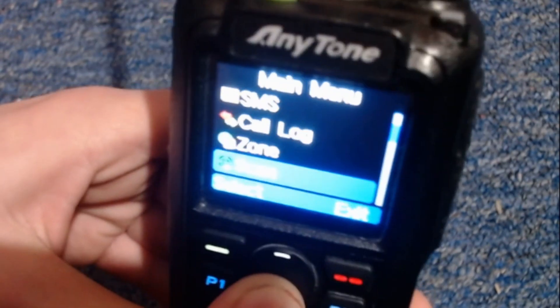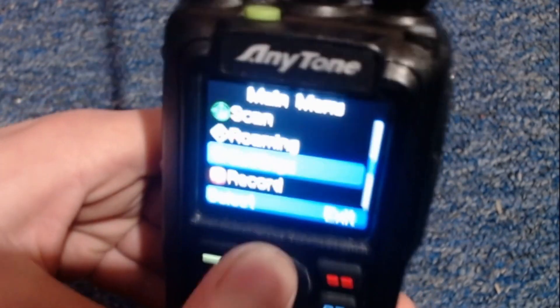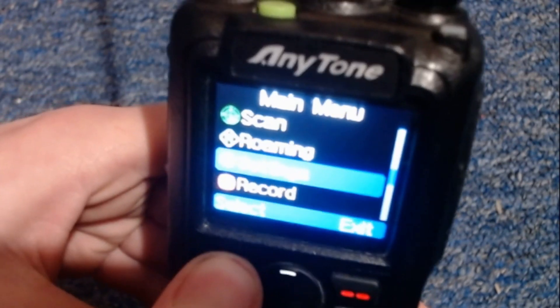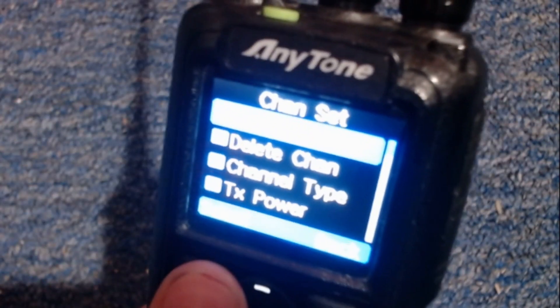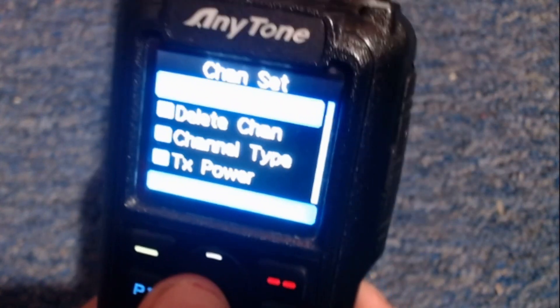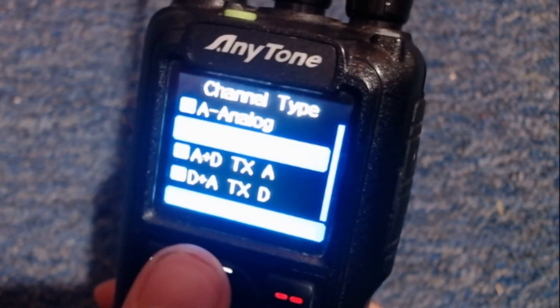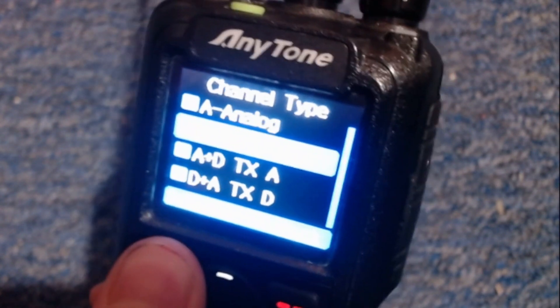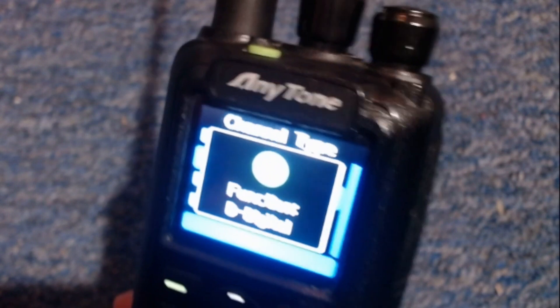Then go down to settings. And with your channel, you want to do channel set. And you want to go down and you want the channel type for DMR. You want digital.